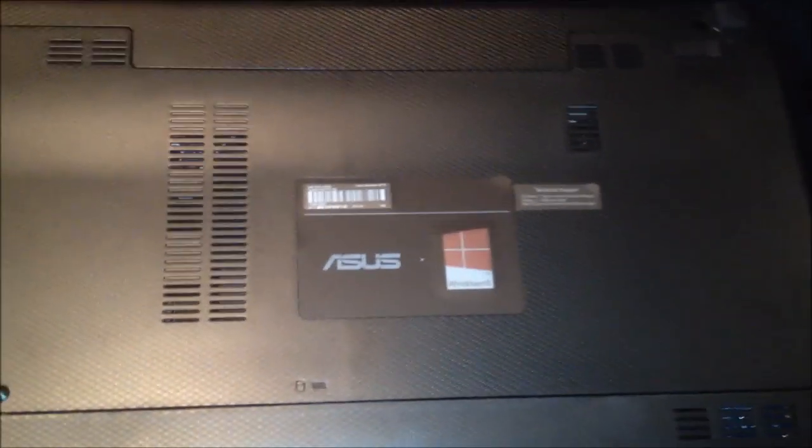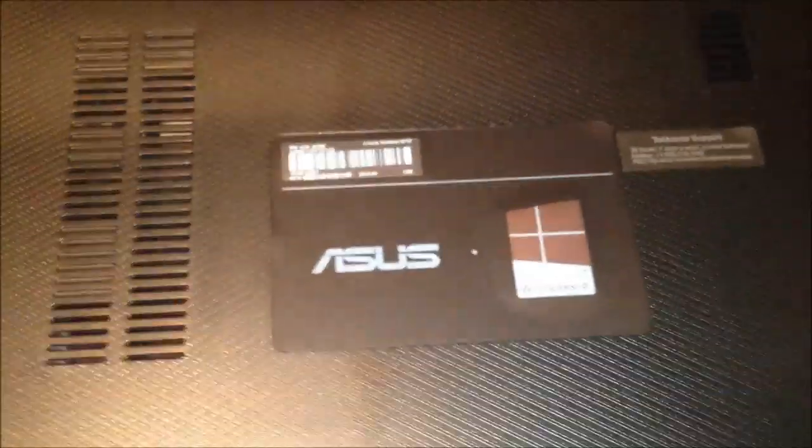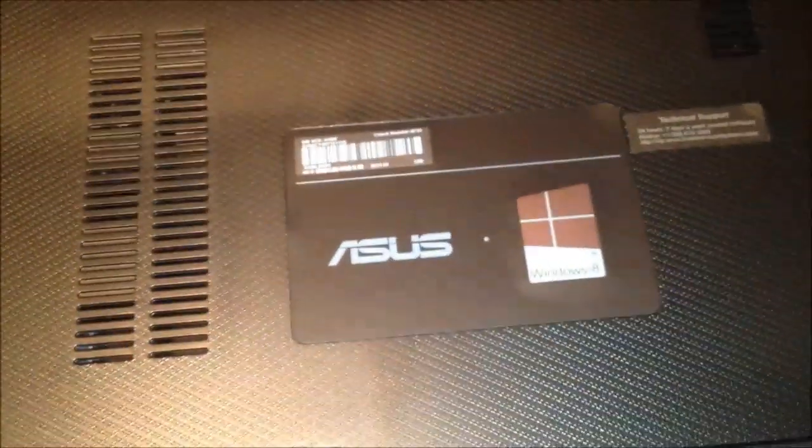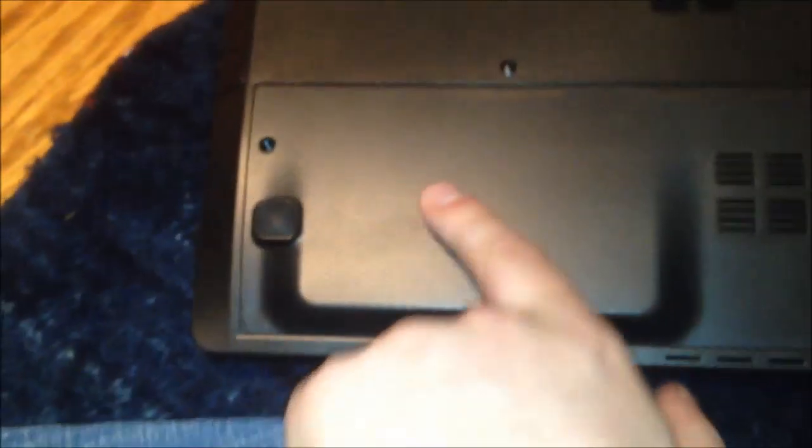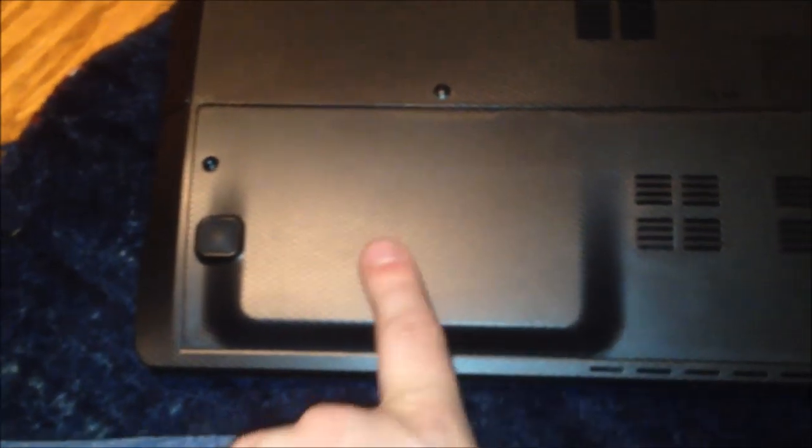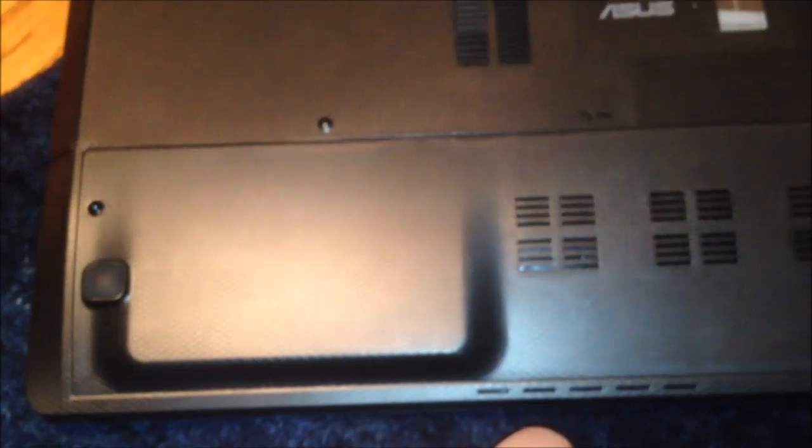And here's the bottom of the machine. You'll notice that they don't put the product key anywhere, they just put this Windows 8 bubble thing here. So I assume that if you know what you're doing you'd have to extract your product key from Windows in order to save it. So there you have it. And this panel right here allows you access to the hard drive, and the RAM, and I think the wireless card.